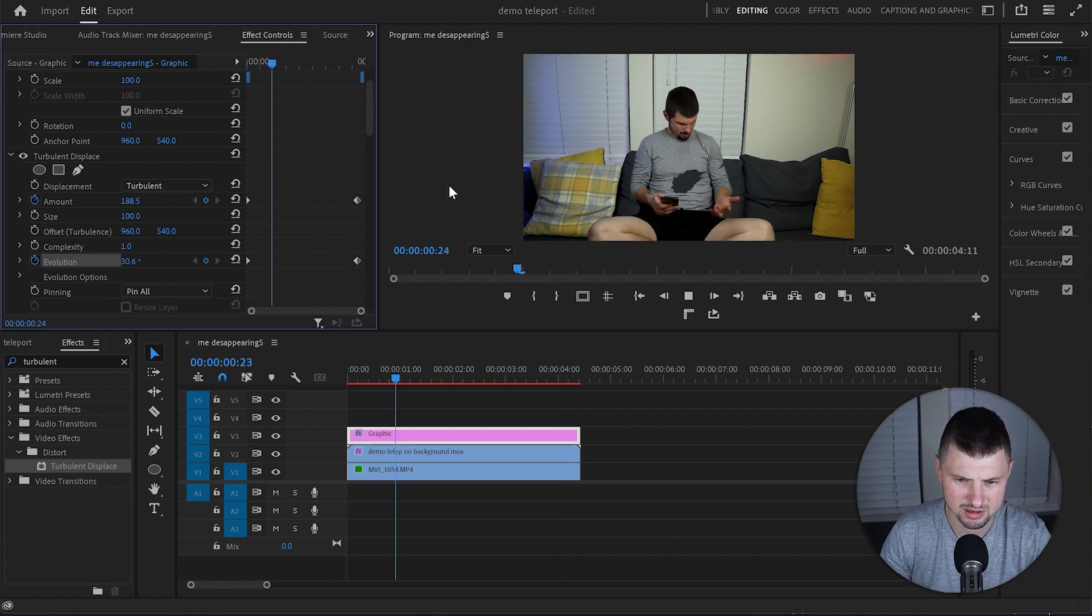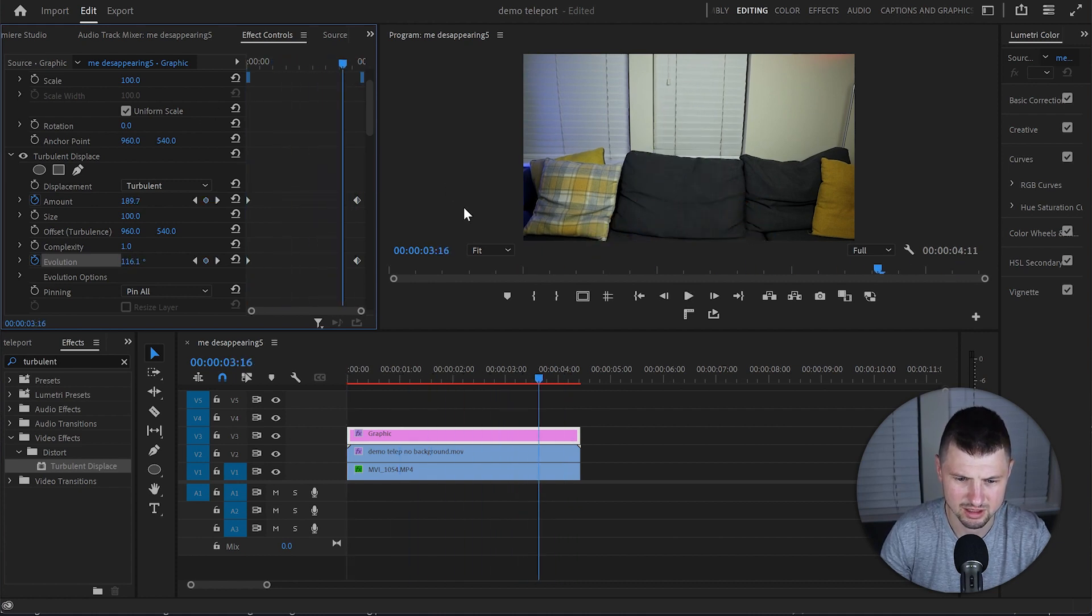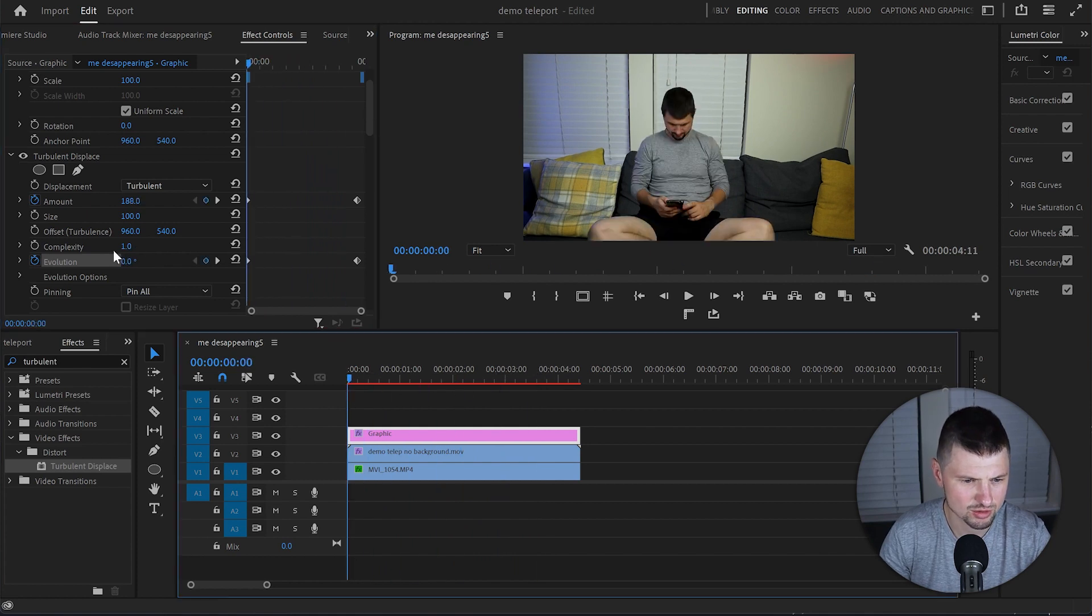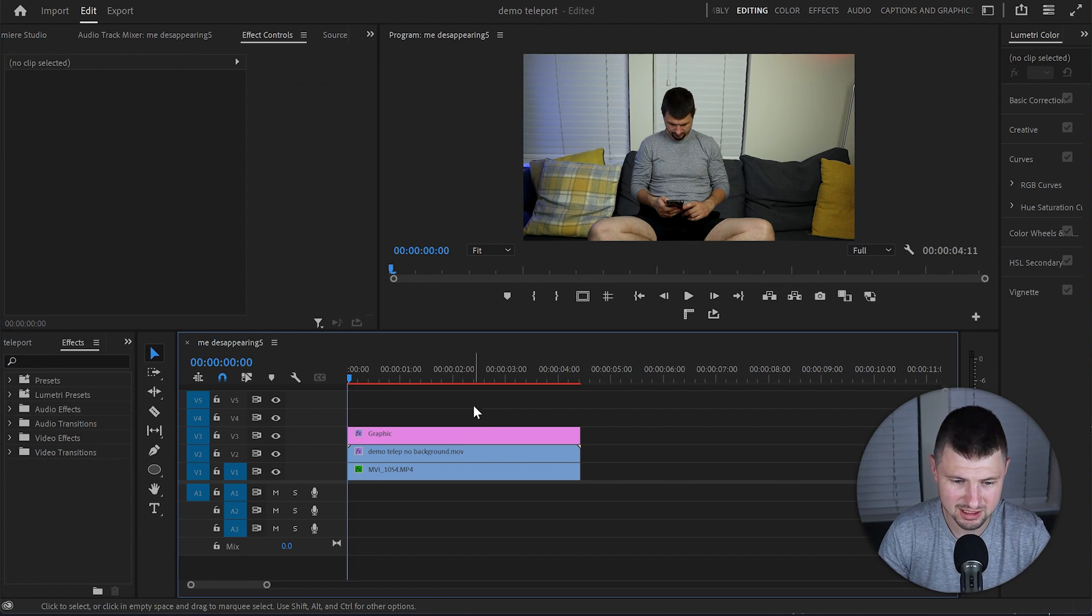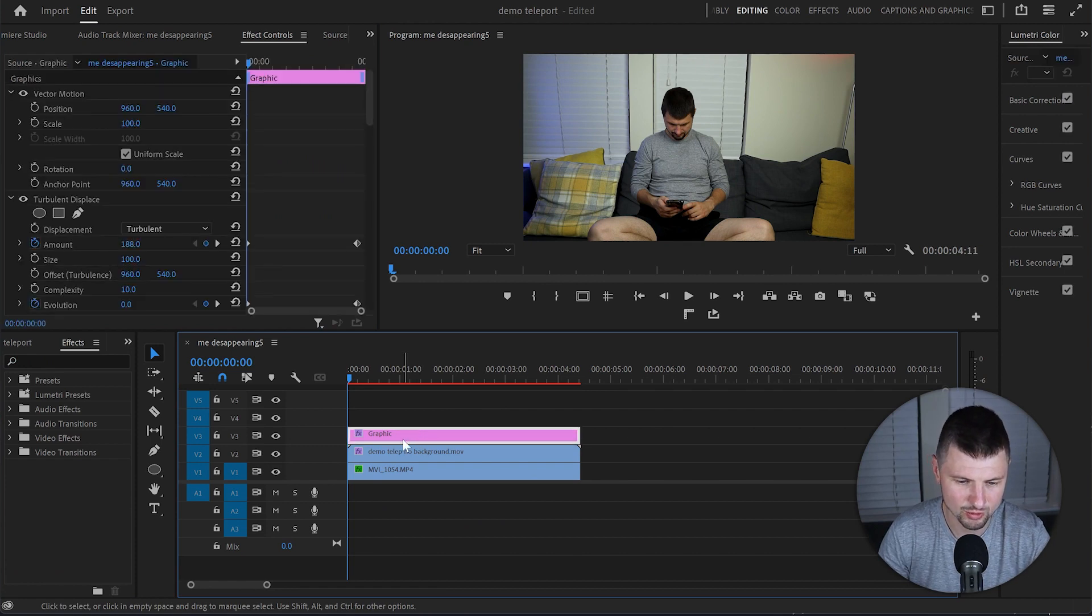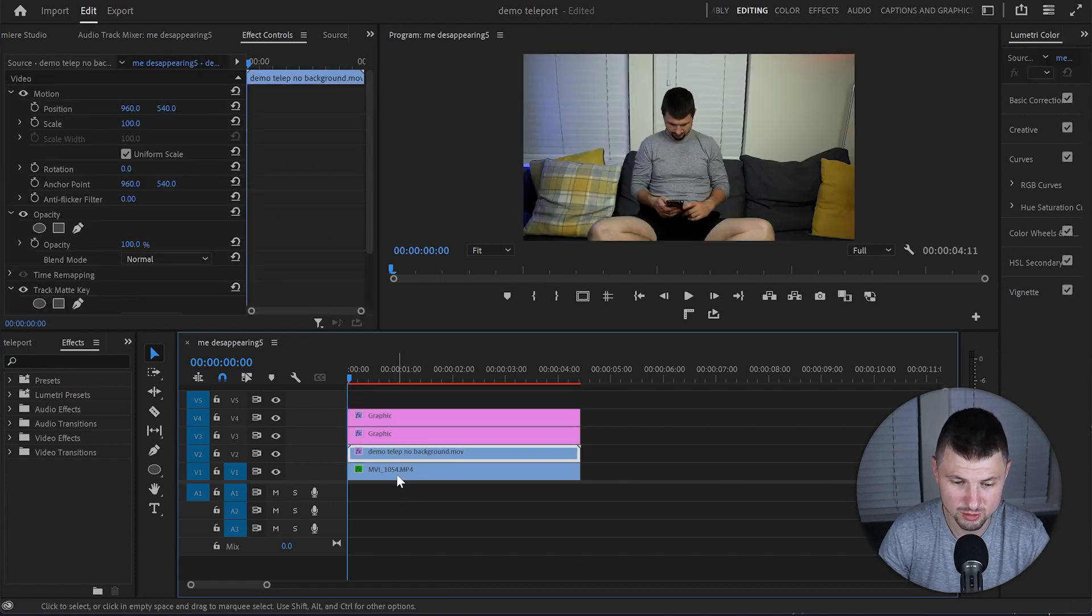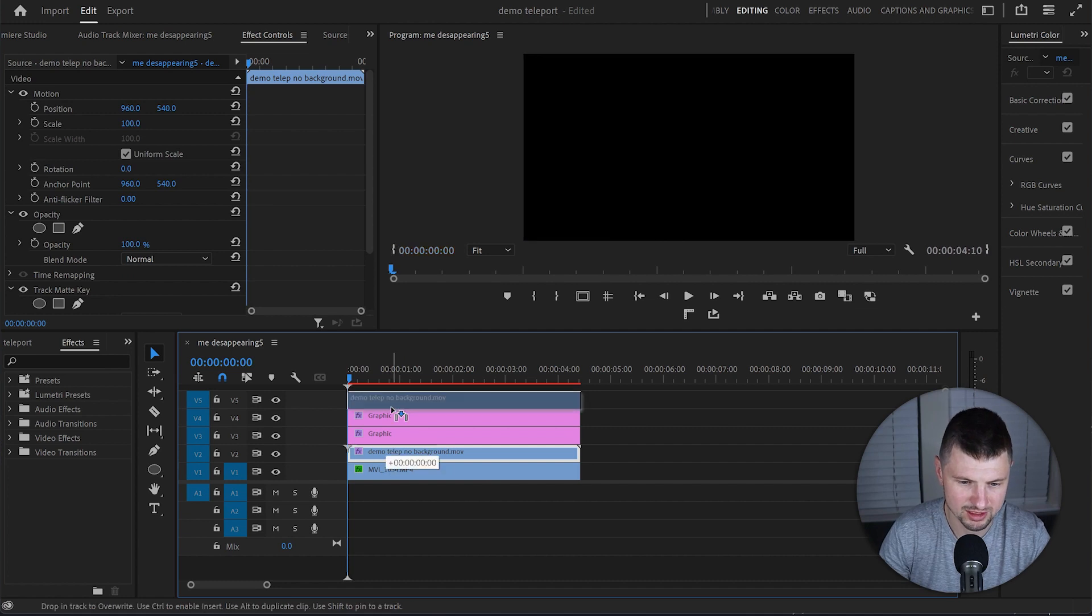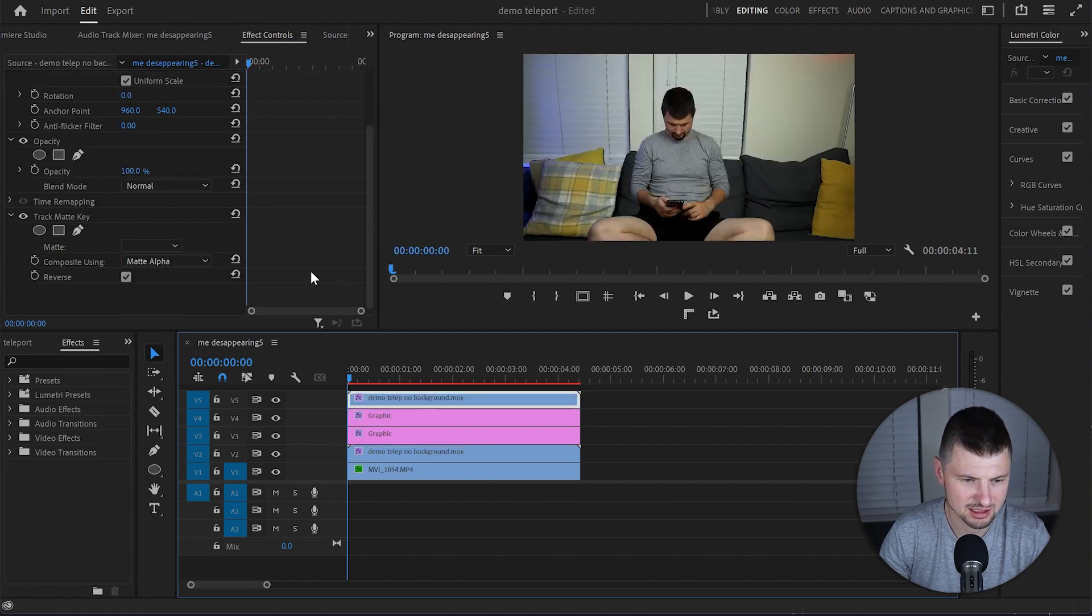So let me play it and see what it looks like. Okay it looks not too bad. So also I'm gonna increase the complexity to 10 as well. Now when we've done this, I will select the graphic layer, hold Alt and duplicate it once. Also I'll duplicate the video without the background once as well.